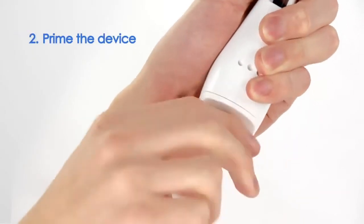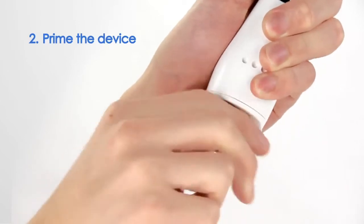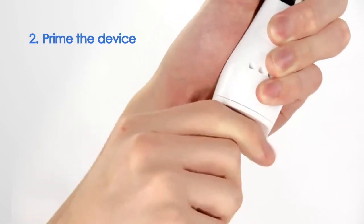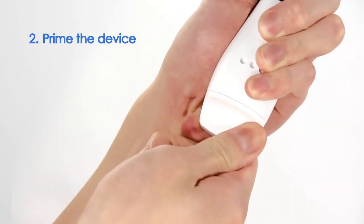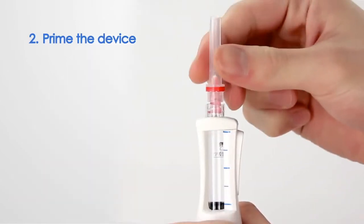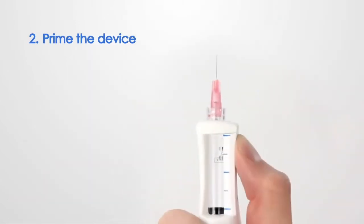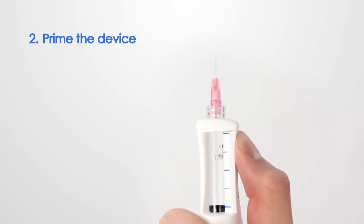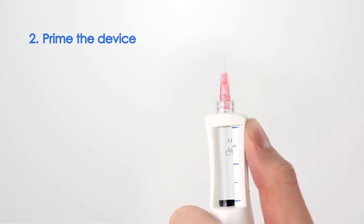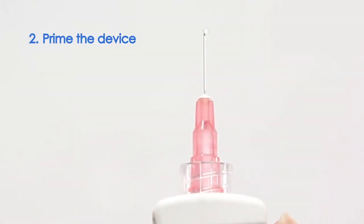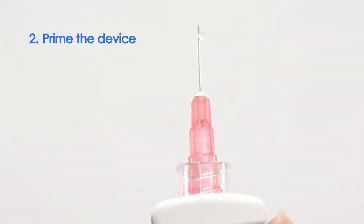Twist the load knob until it comes to a stop. You must now prime the device. Press the Dose Activator on the side of the device until a few droplets emerge from the needle.